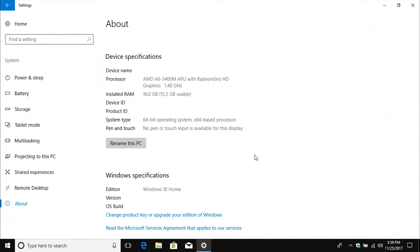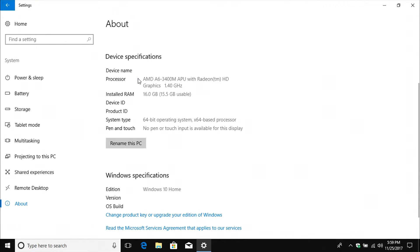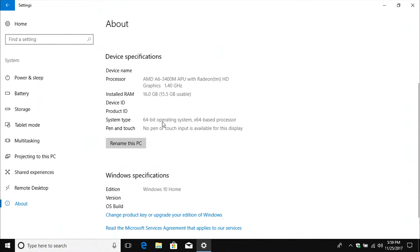After you click on About, if you scroll down just a little ways it's going to give you the same information as was found in the Control Panel. It gives us the processor, the installed RAM. It also lets us know it's a 64-bit operating system and it tells us what edition we are running down here below.